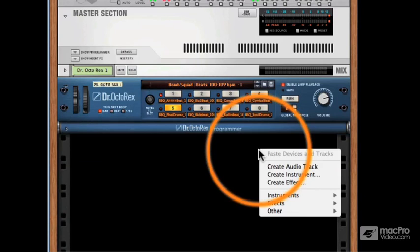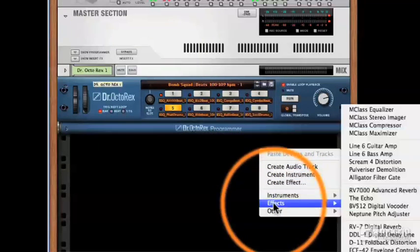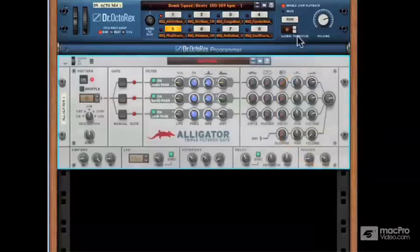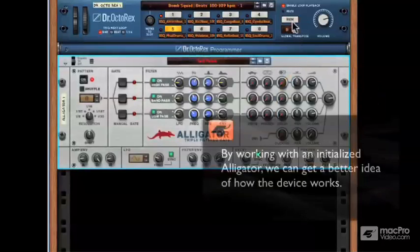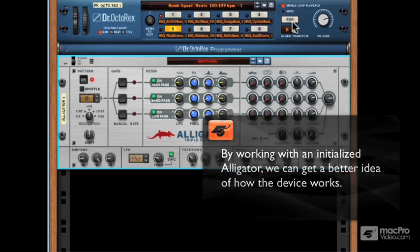I'm going to go ahead and set up an Alligator now. Note: I have my Reason Preferences set up where no preset is loaded when I load up the Alligator. This is a bare-bones Alligator with no settings. I feel this is the best way to understand it as we move forward.